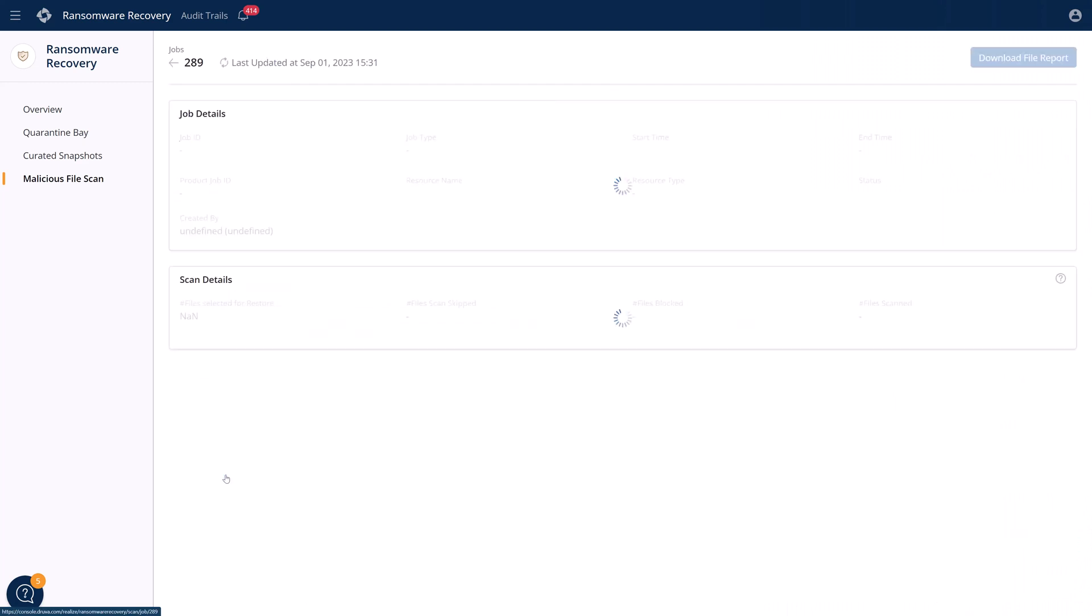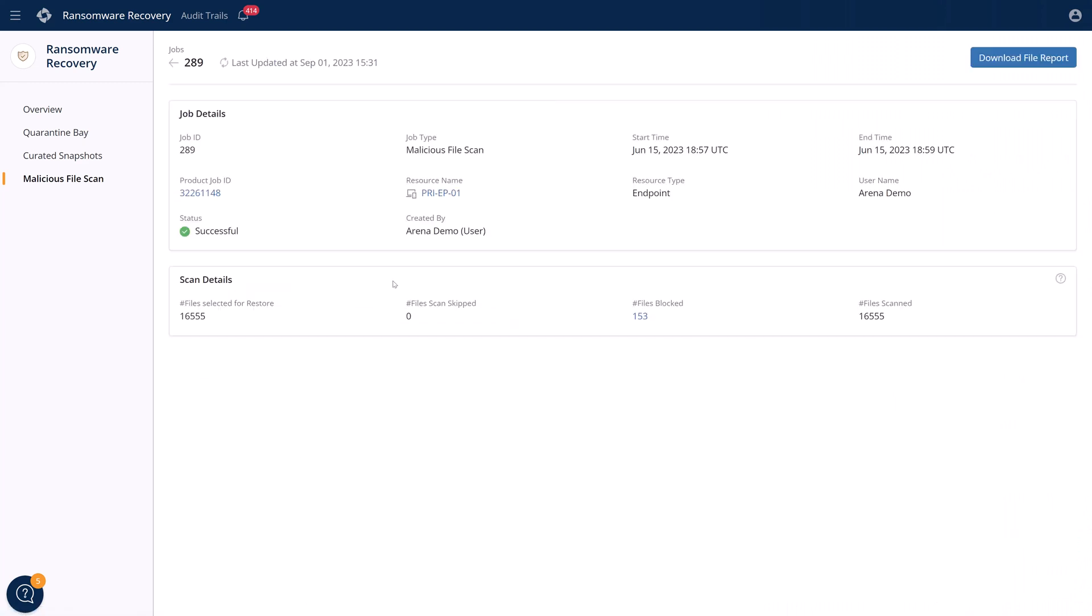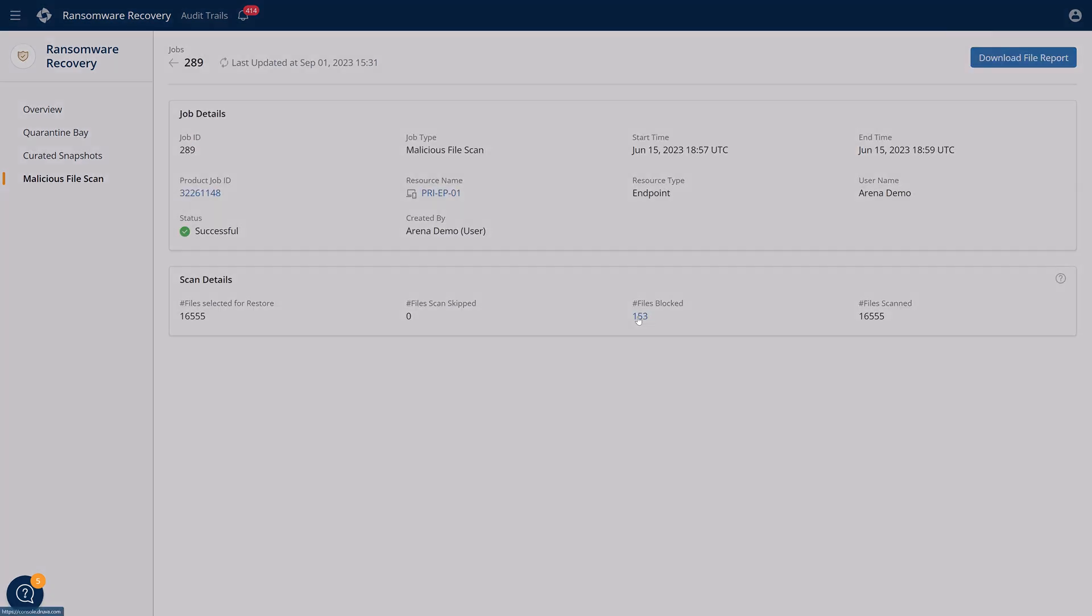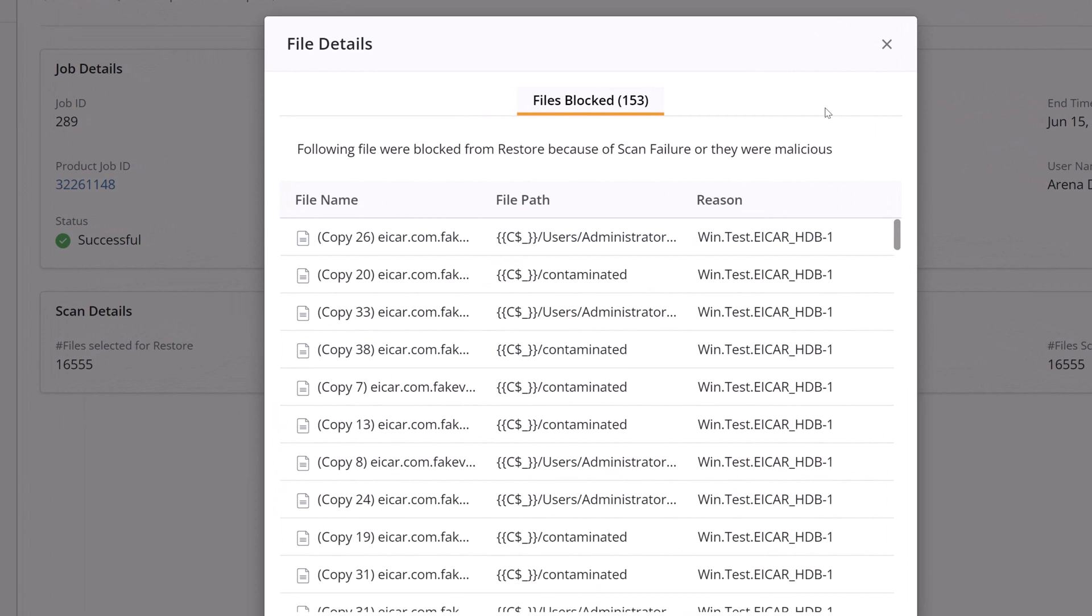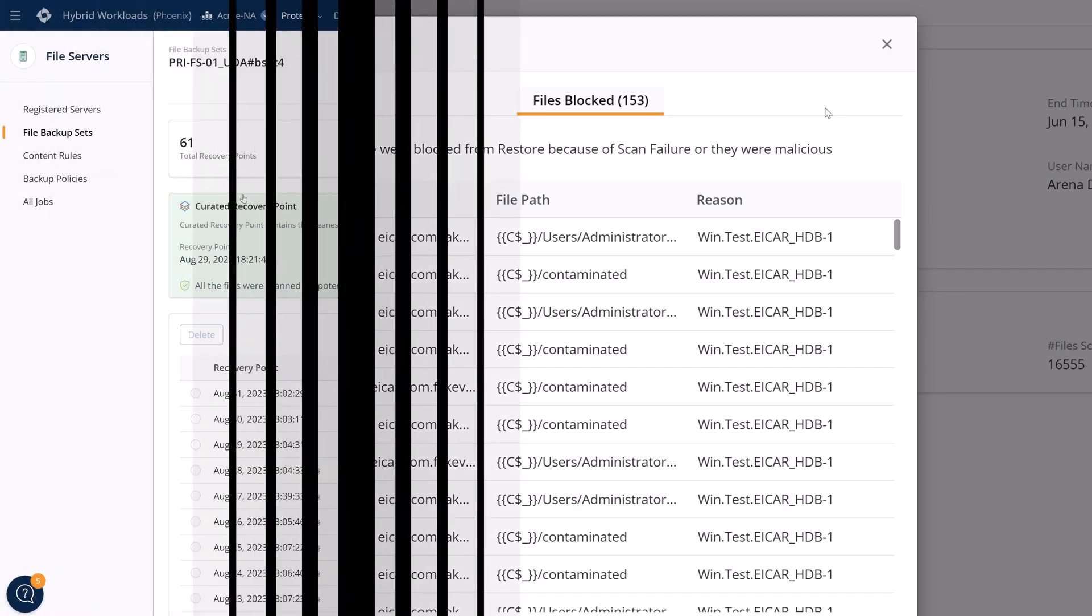Once a curated snapshot is created, you can download the report and you can view it to see which files were skipped. You can see if it was malicious or as part of the IOC or just an extension that you wanted to skip.